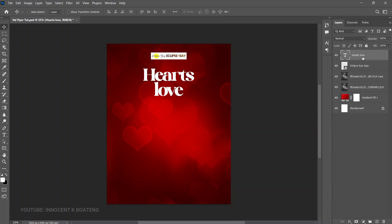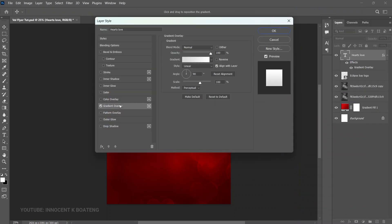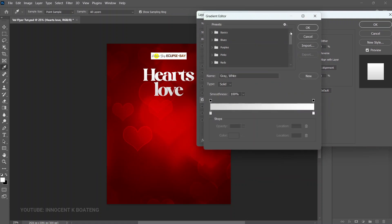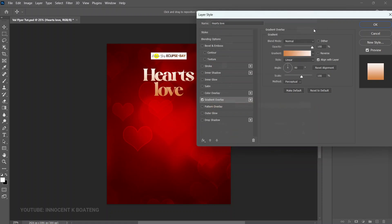For this text we're going to add a Gradient Overlay. Right-click the layer, go to Blending Options, and add Gradient Overlay. I've already set the gradient — the first color is a warm tone and the other is white. Click OK, then change the angle to zero to get the direction we want, and click OK.